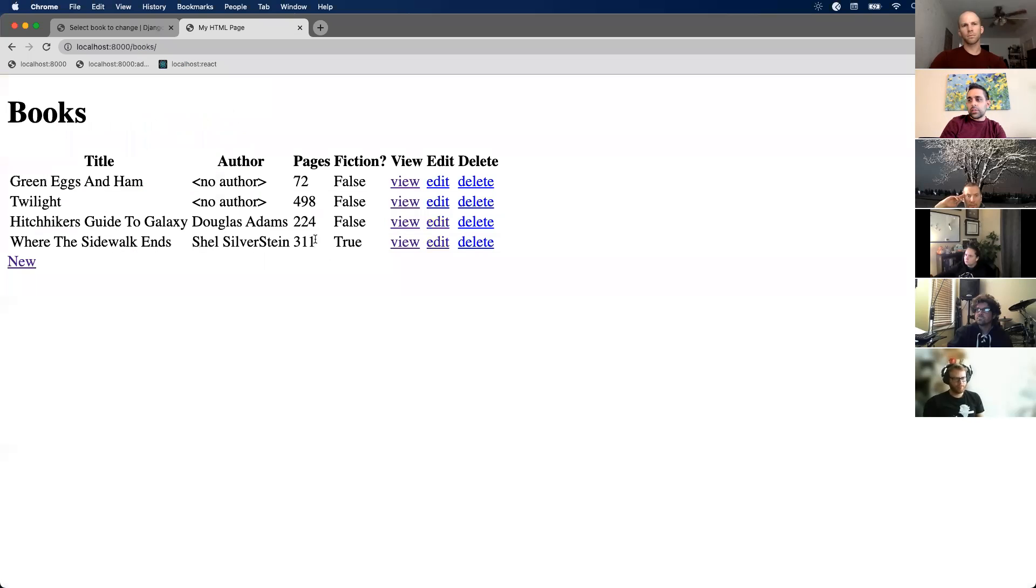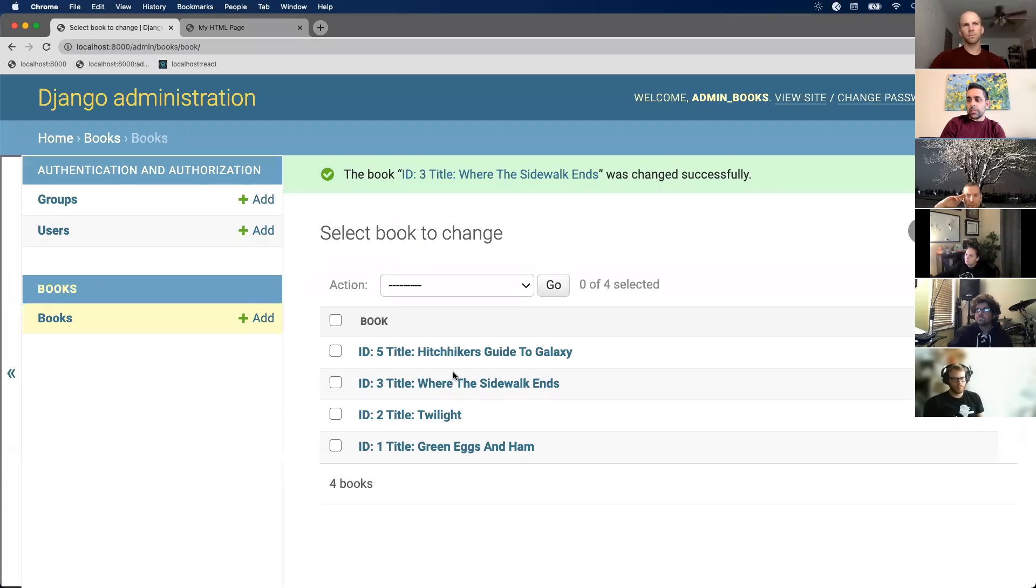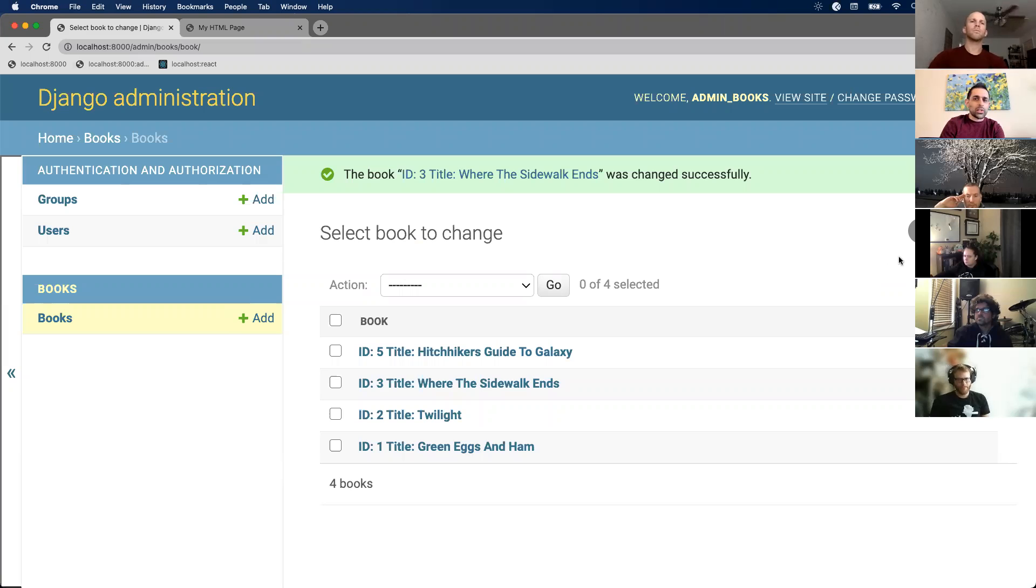All right, notice that my data was updated on my page. This admin panel just makes it way easy to create and update your data, rather than writing seed files. I would actually probably prefer to do it over here.